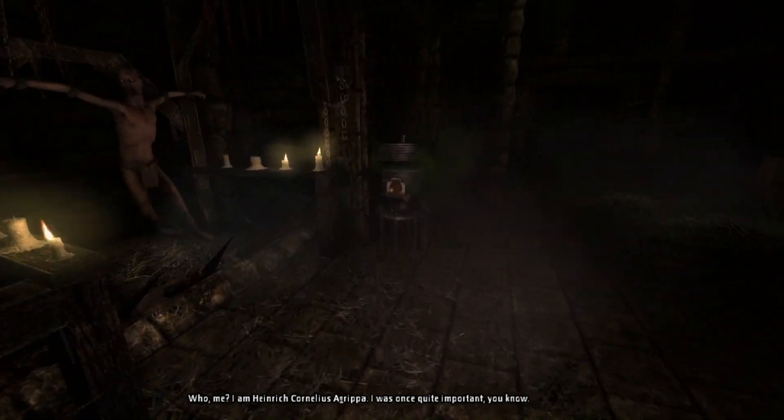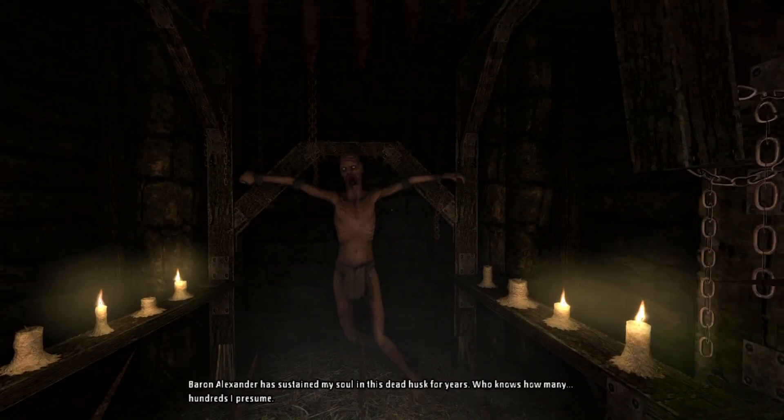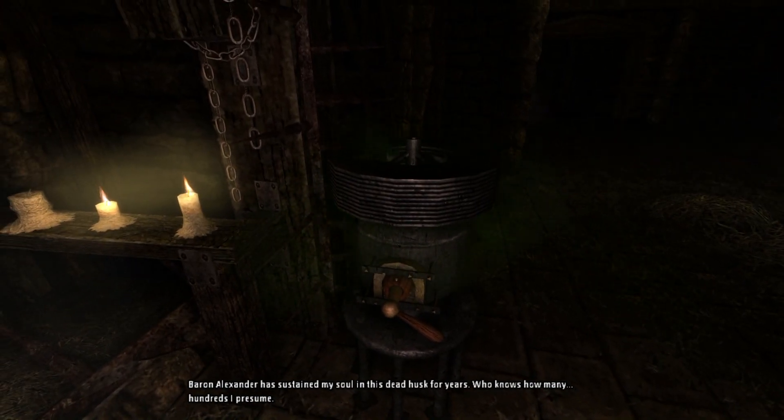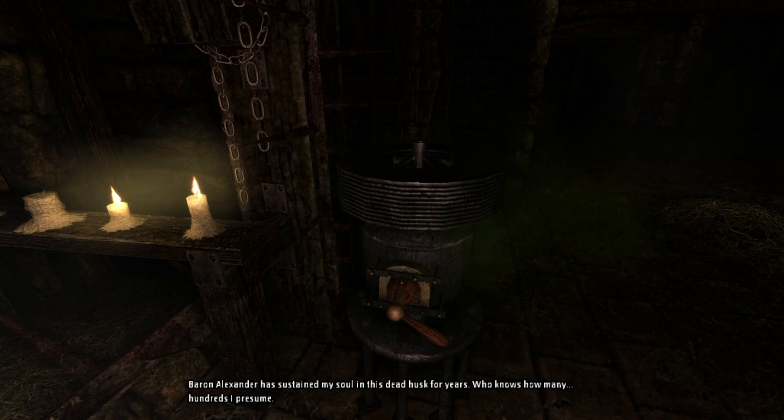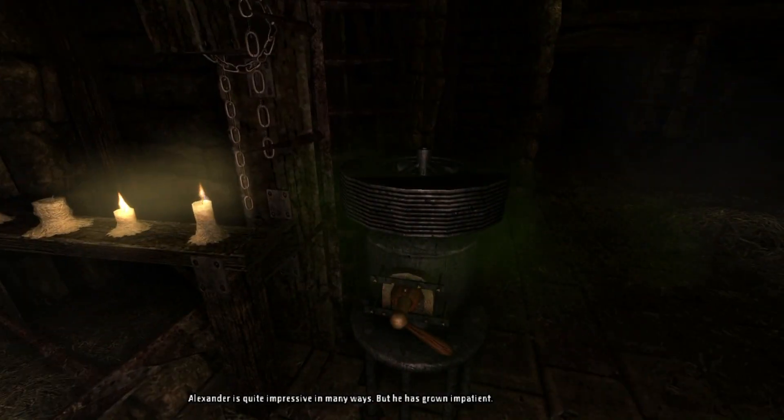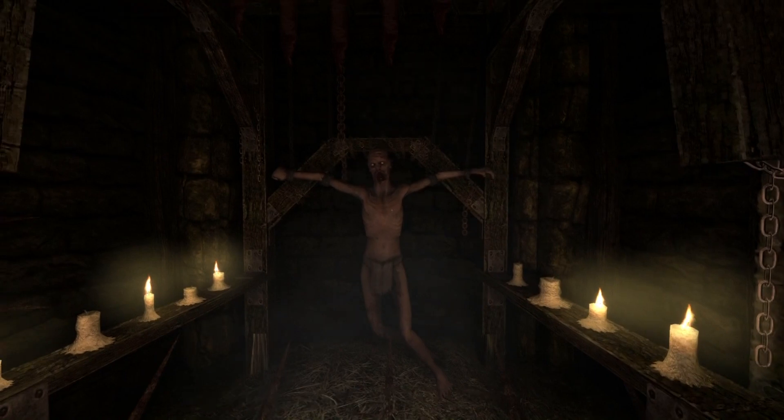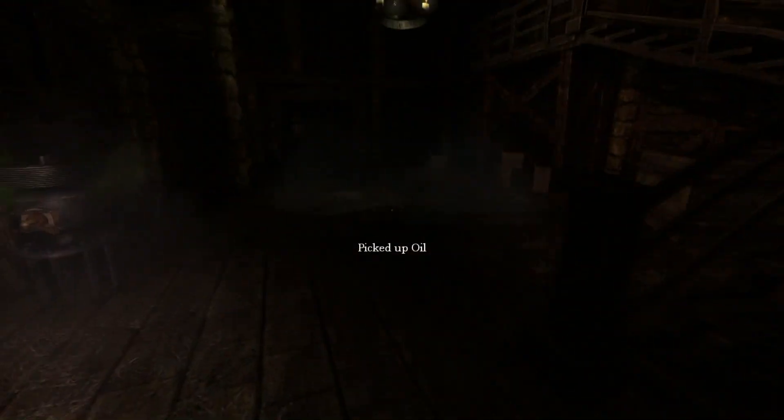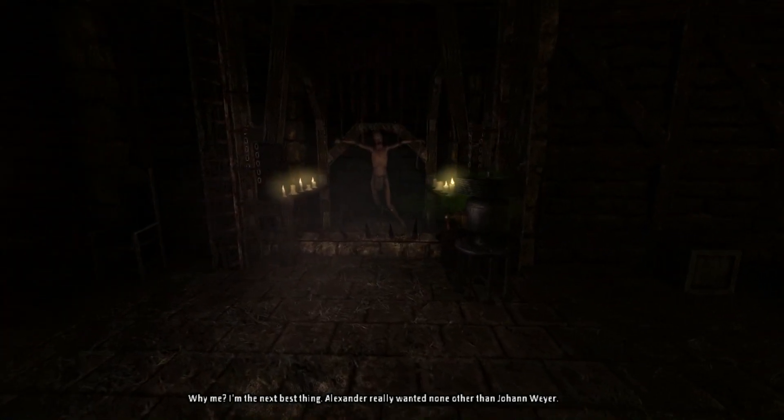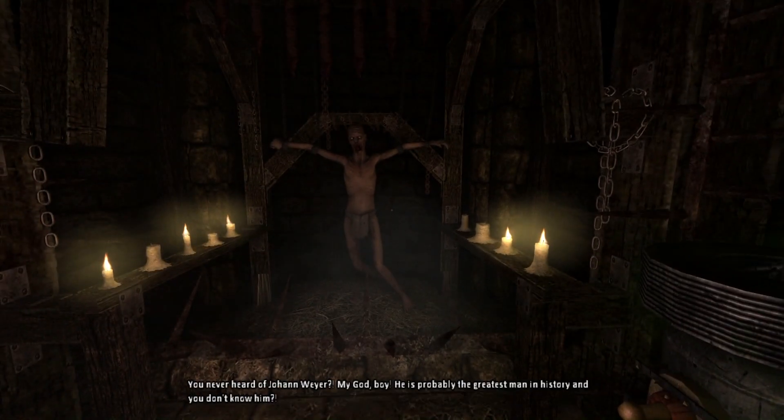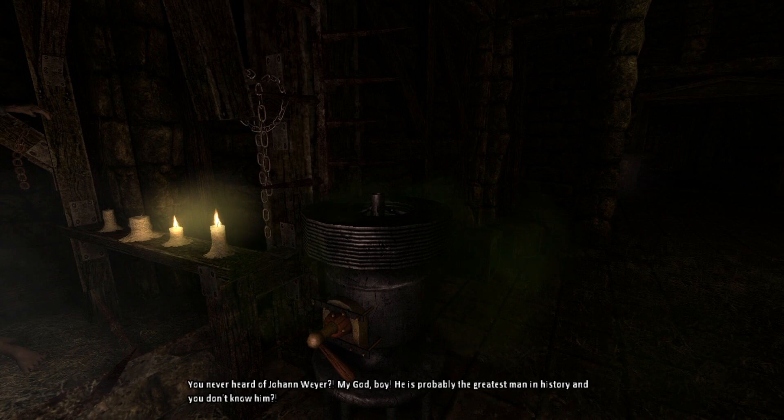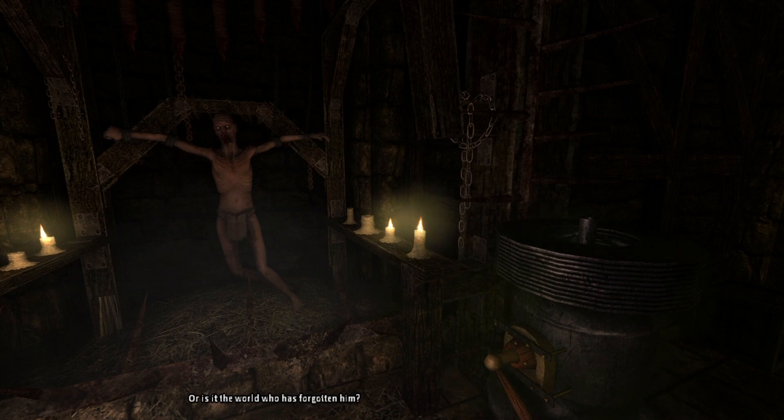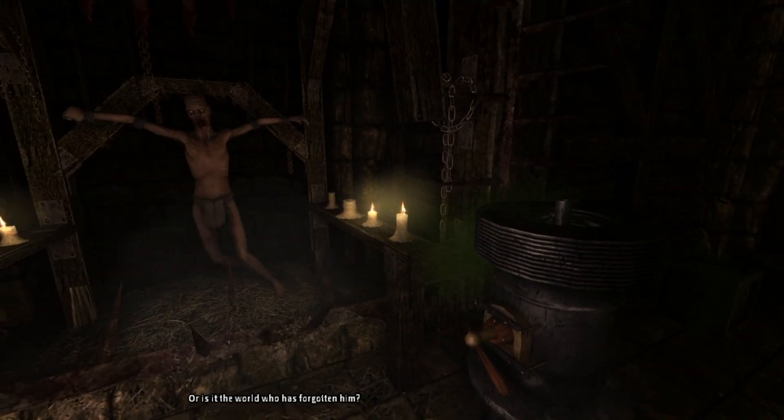To me, I'm Heinrich Cornelius Agrippa. At this once, quite important to you. Baron Alexander has sustained my soul in this death husk for years. Who knows how many, hundreds of souls. All right. Alexander is quite impressive in many ways, but he has grown impatient. All right. Good to know. By me, I'm the next best saint. Alexander really wanted none other than Johan Weyer. You've never heard of Johan Weyer? My God, boy. He's probably the greatest man in history. And you don't know him? Or is it the world who has forgotten him? I really don't know, man.